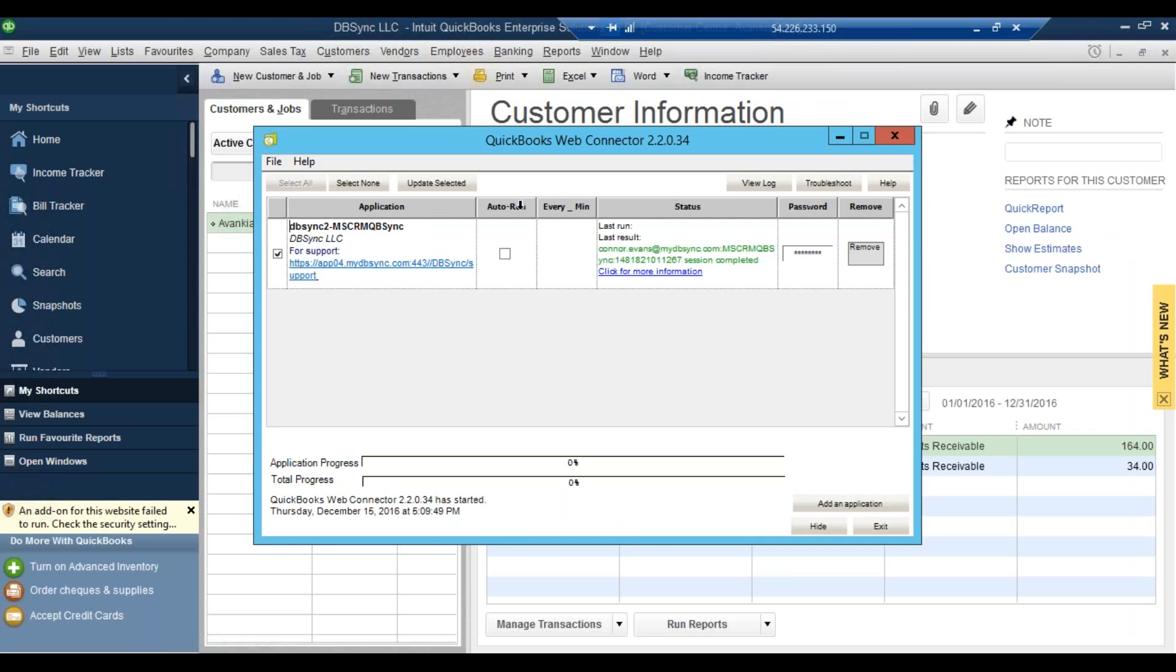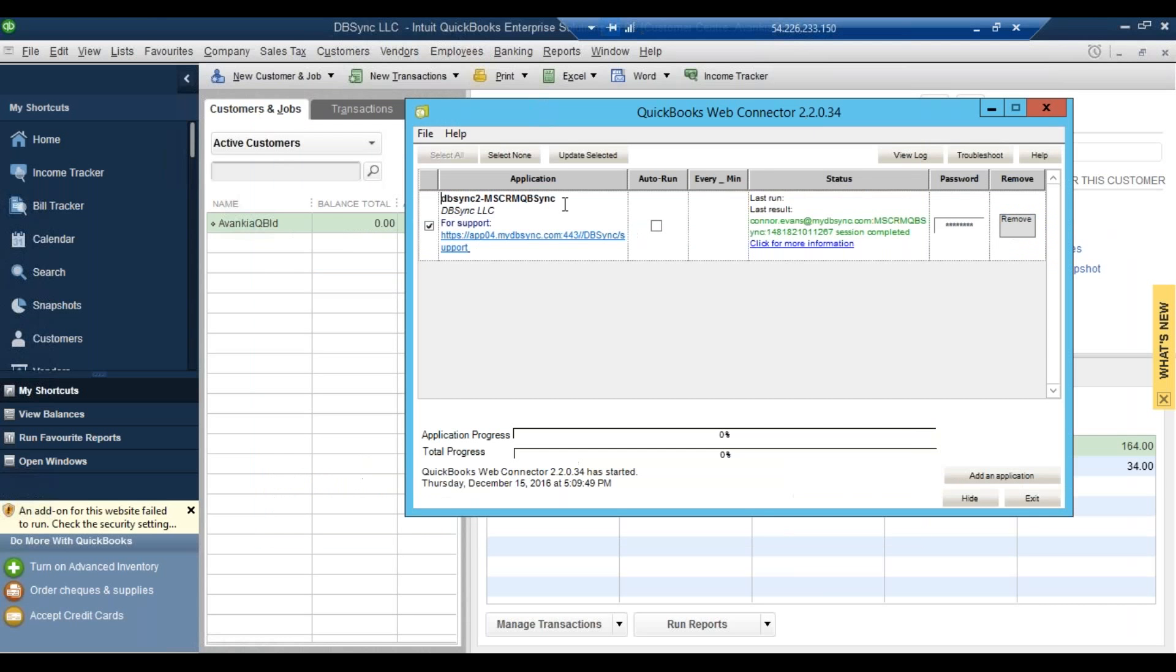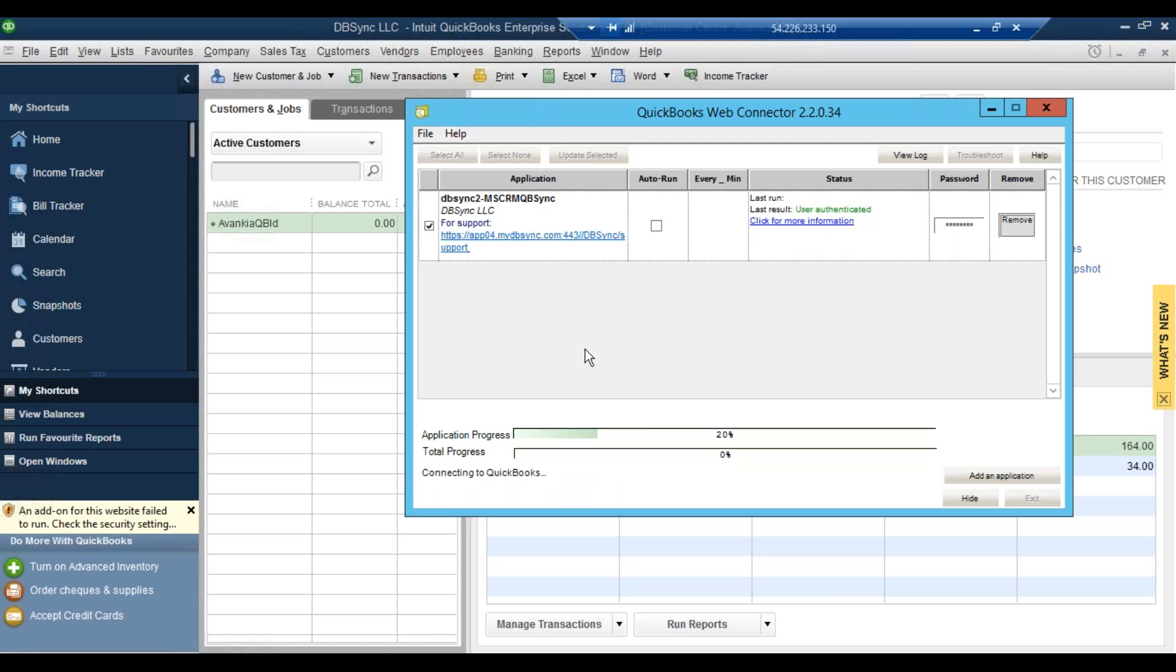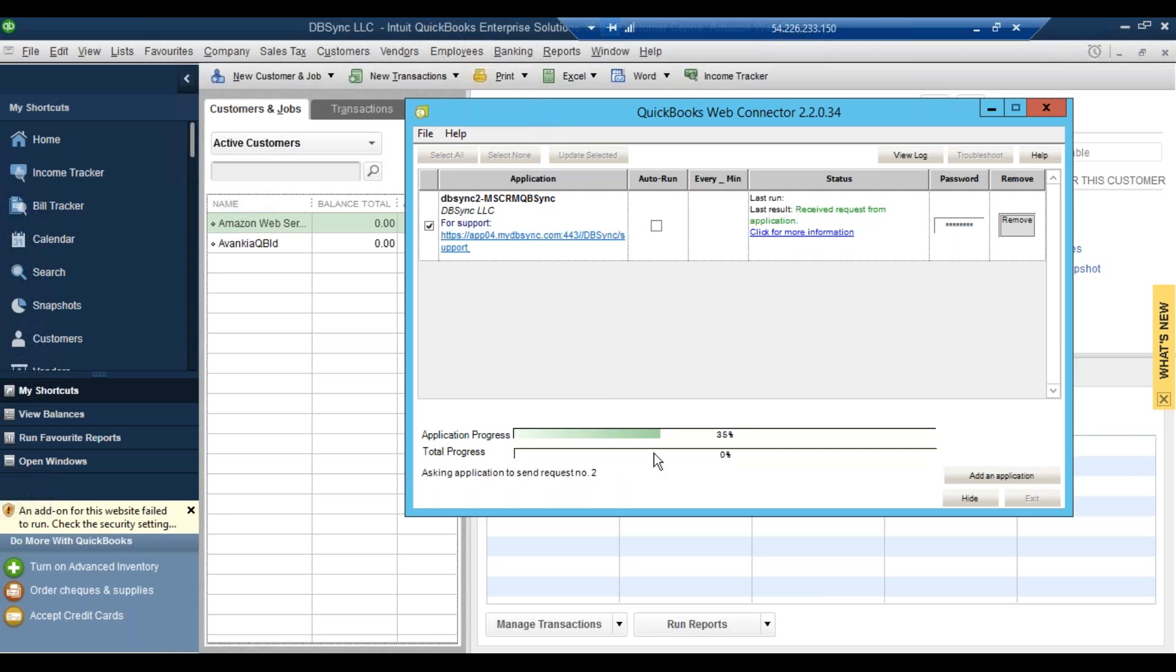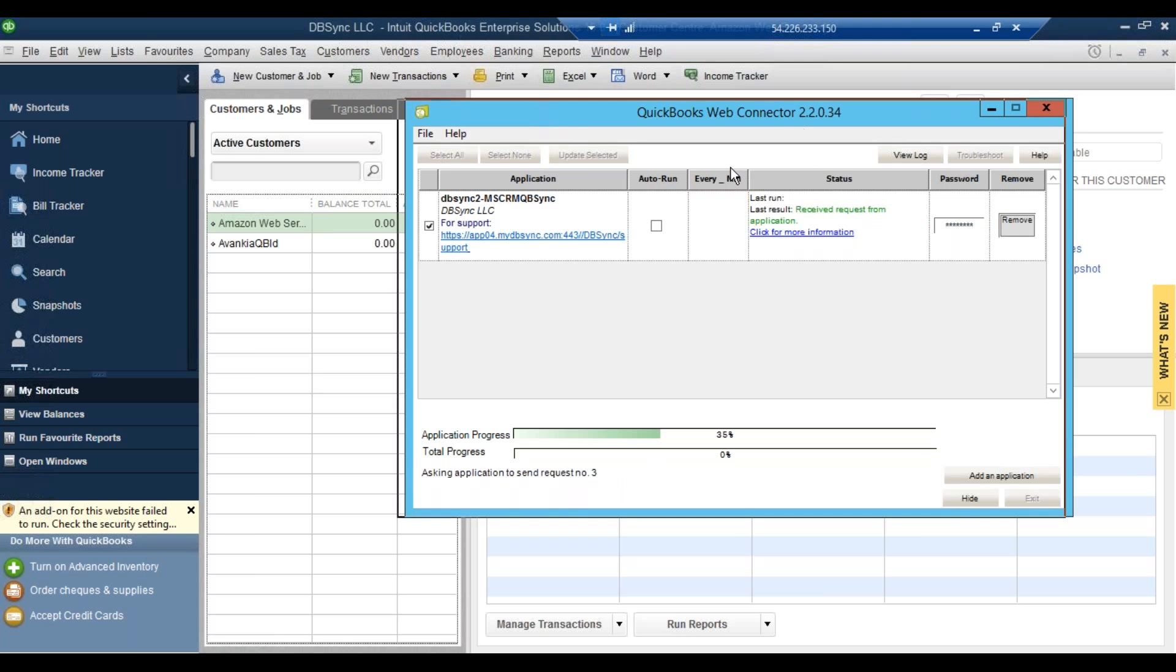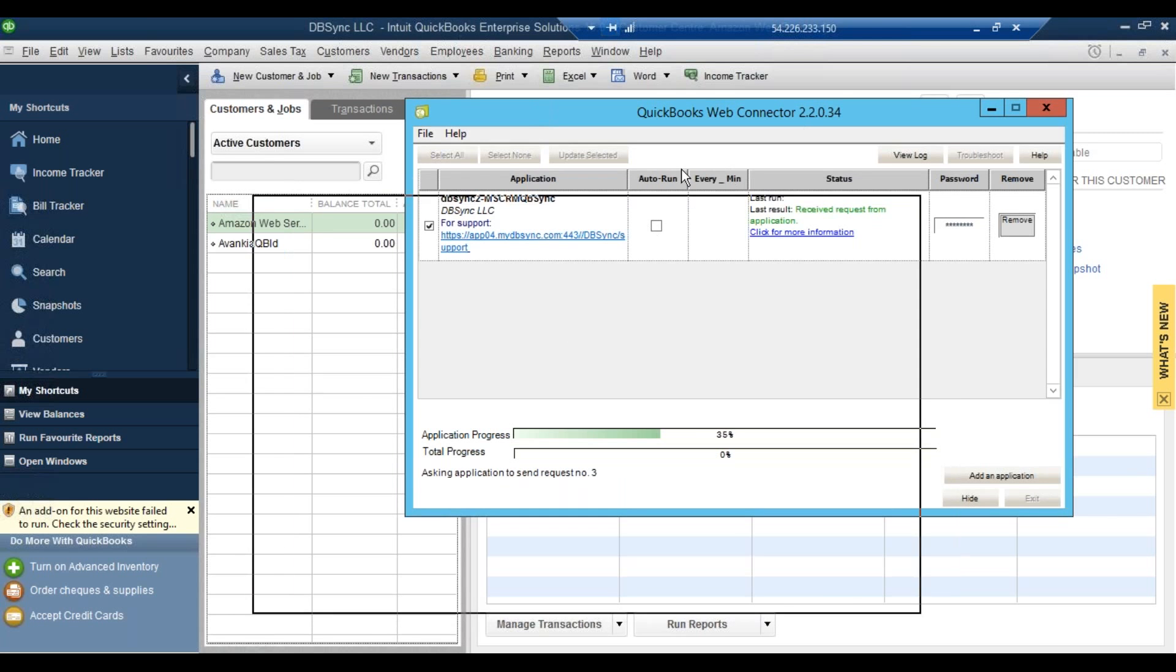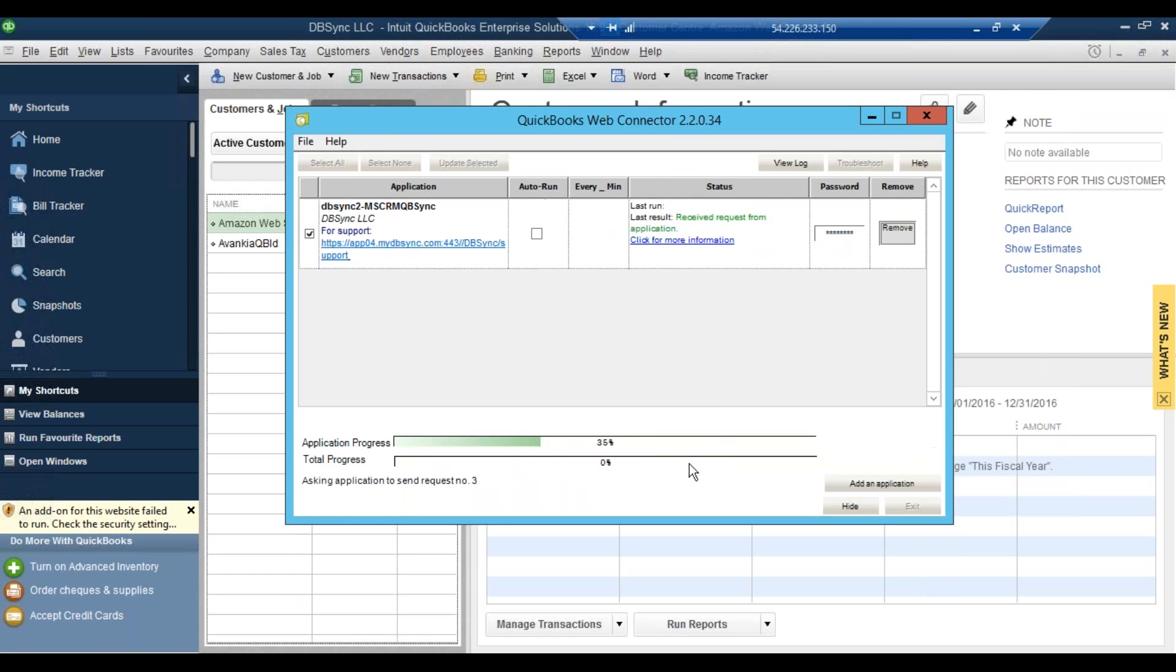You can also note that we've got an auto run feature. So if you'd like to, you can go ahead and tell it, you know, we want it to run every 10 minutes. We want it to run every hour. So you don't have to do this manually every time. But if you want that control, you can have it as well. So you just do that, and you click that Update Selected field, and then you can see it loading. Oh, and there we go. You can go ahead and see that the customer account was created. And it lets us know how far along in the process we are right here as well, too.